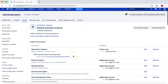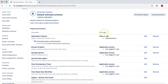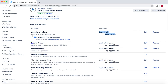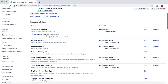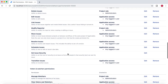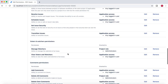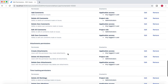If you click on a scheme, it shows you what project permissions exist and whom they are granted to. For example, permissions are granted to the project role of Administrator who has application access to browse projects or manage sprints, etc. All these permissions are defined in the permission scheme.